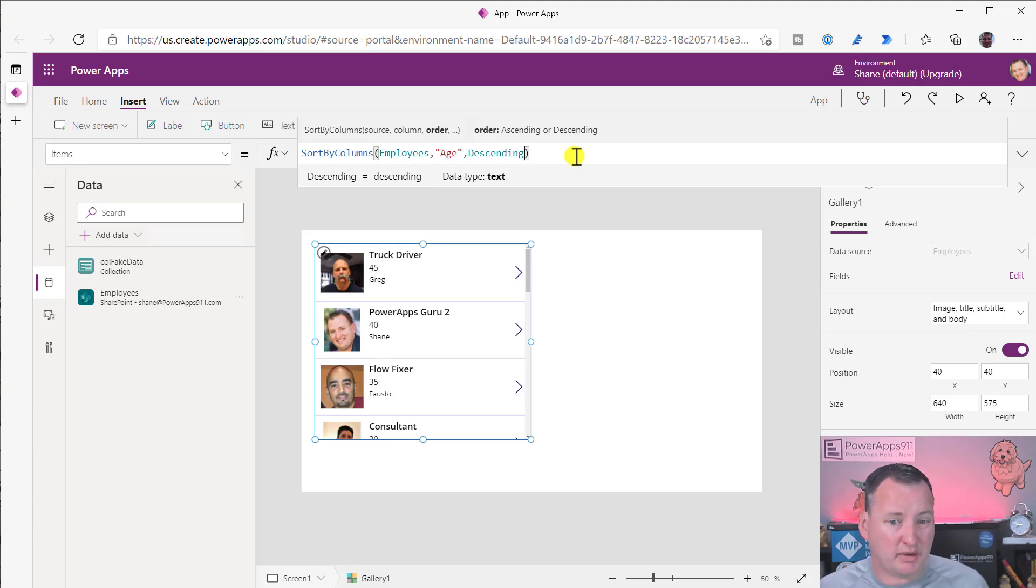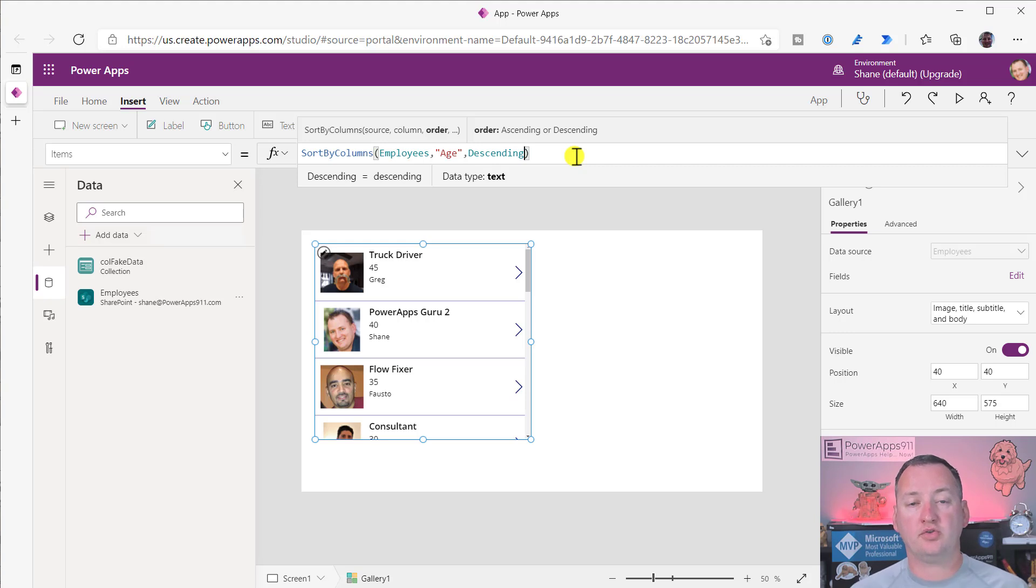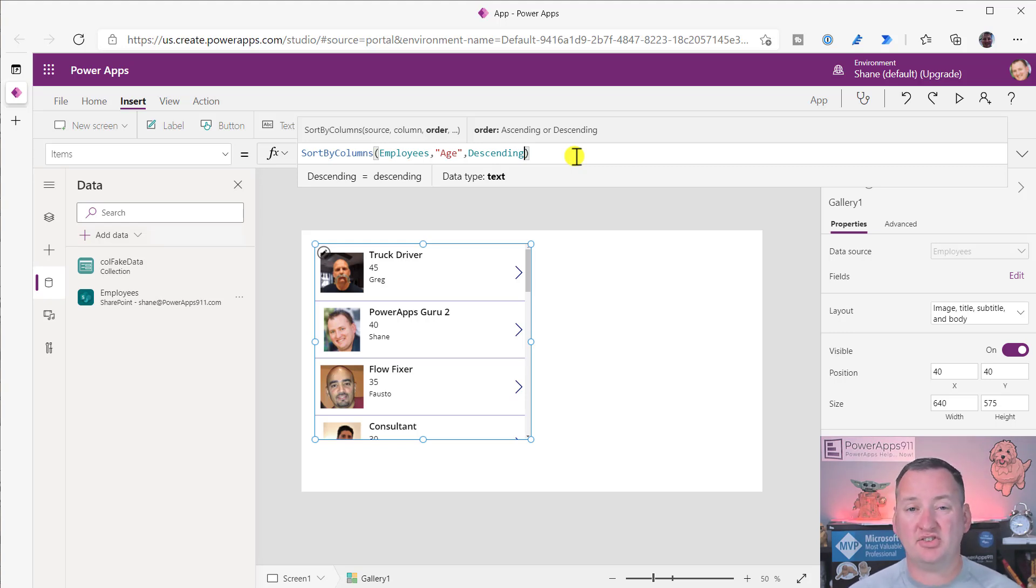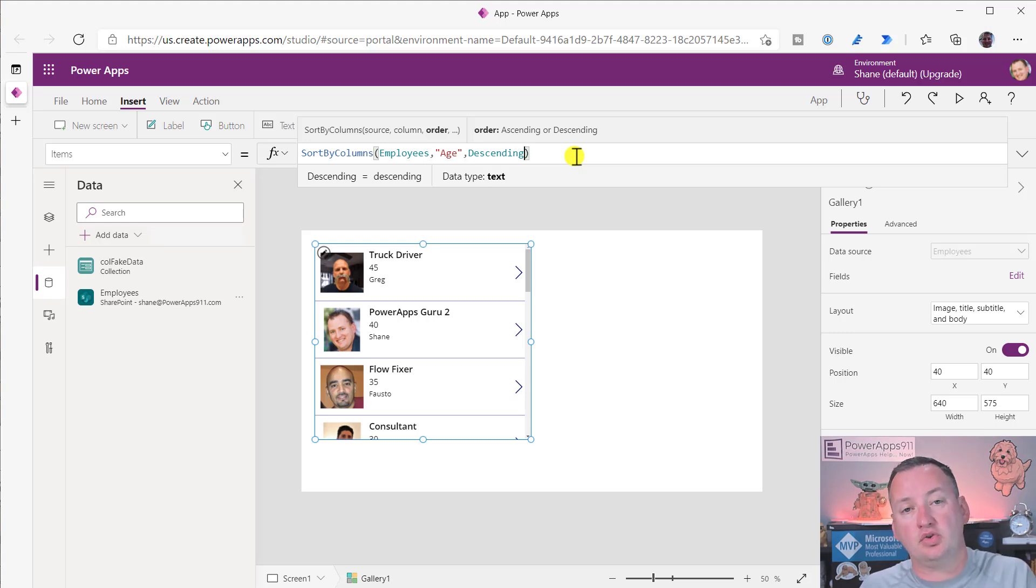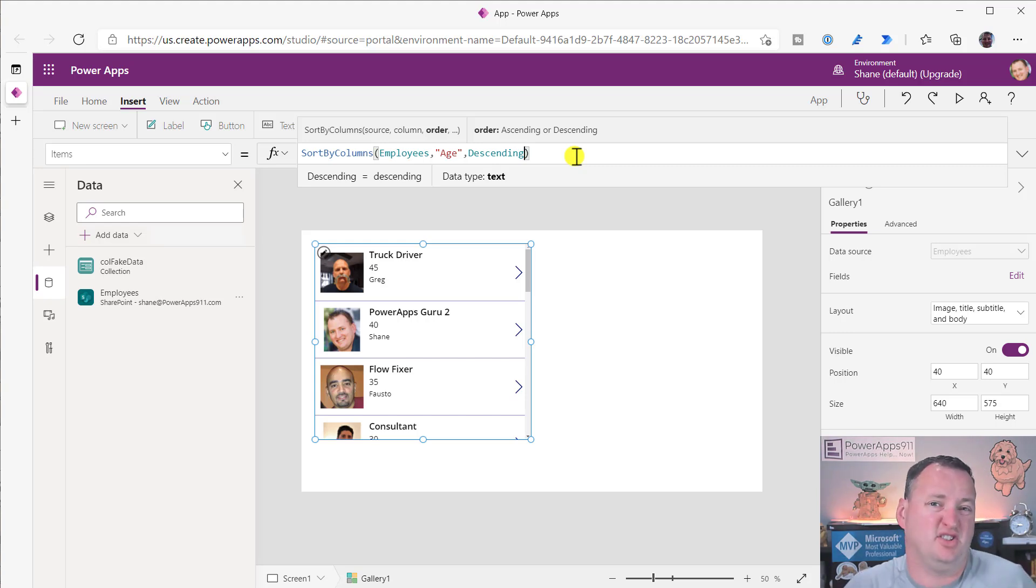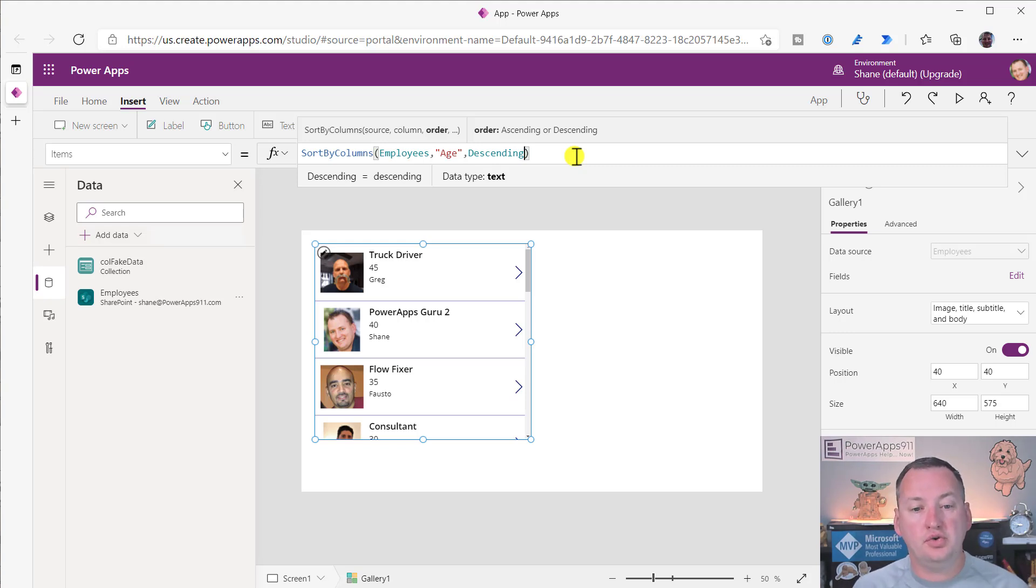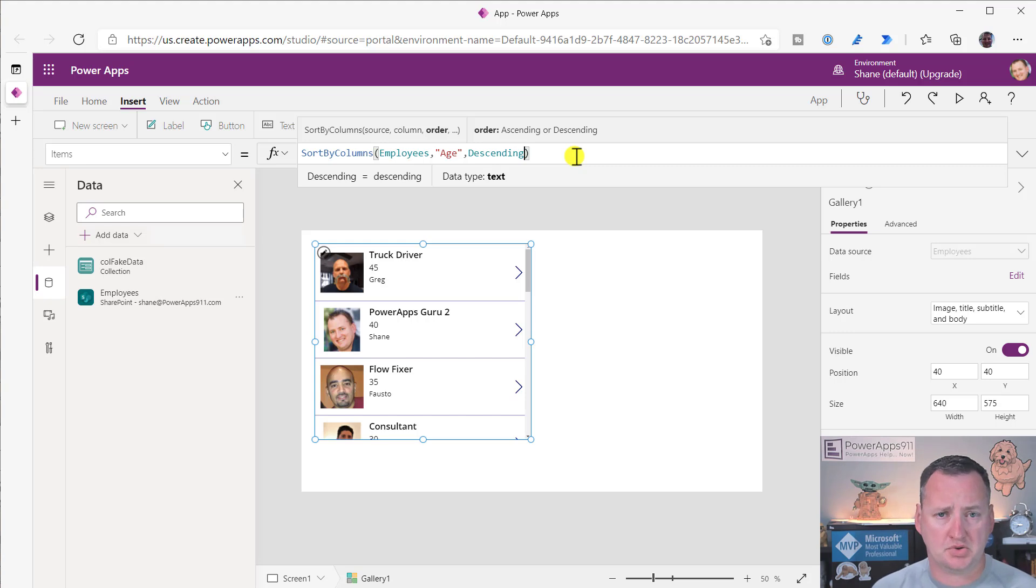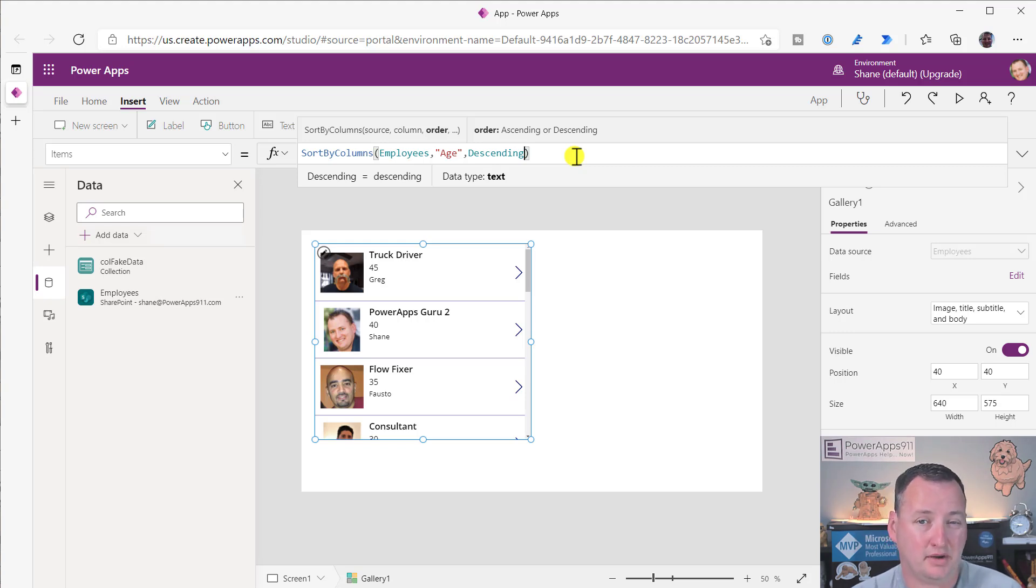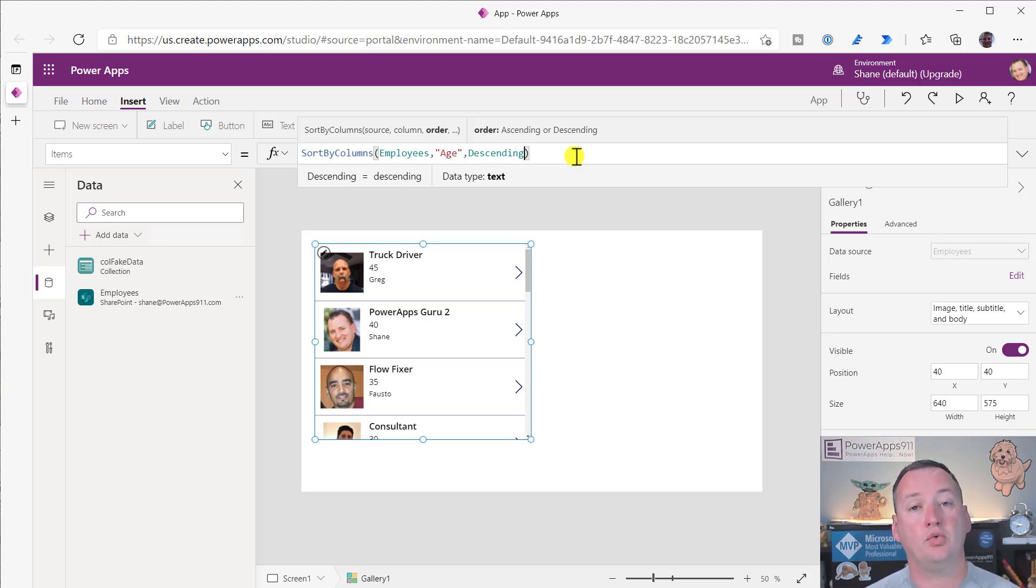That is literally all that is required. We now sort by age and we sort ascending. Ascending is the default. If you wanted to control that, you can go after age and do a comma and then choose ascending or descending. Now we'll reverse sort them. It works with all of your plain text columns: text, numbers, dates, even yes/no or Boolean fields.